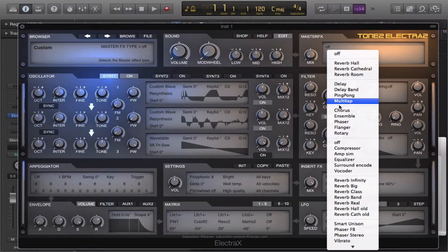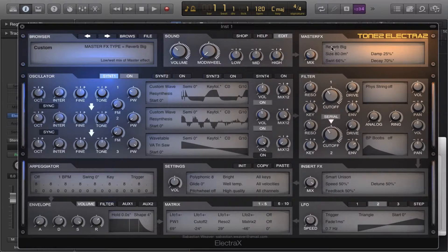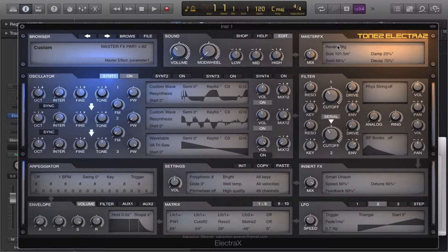And next we're gonna throw in a big reverb. Bring up the size to about 100.